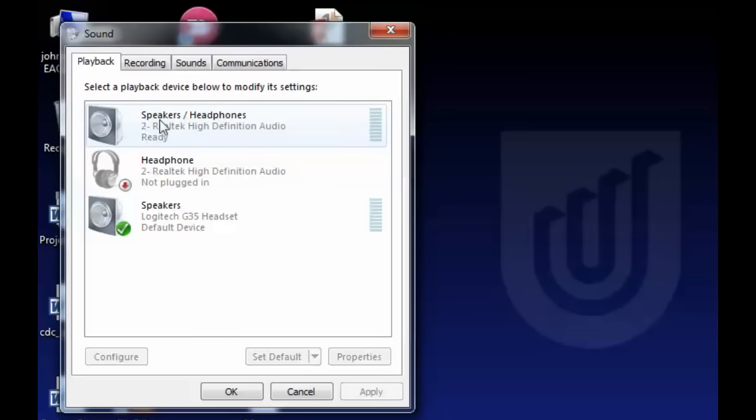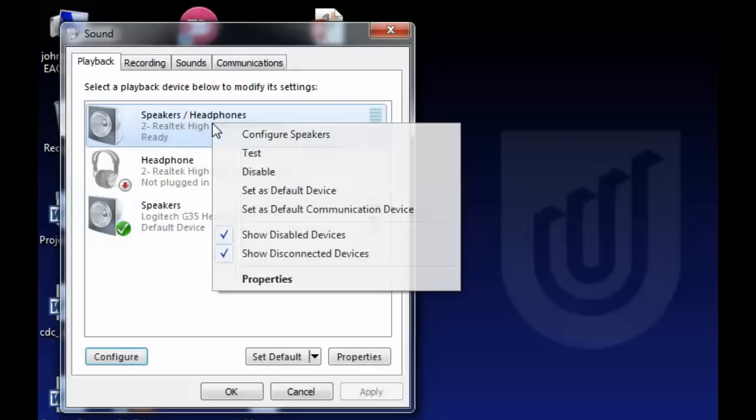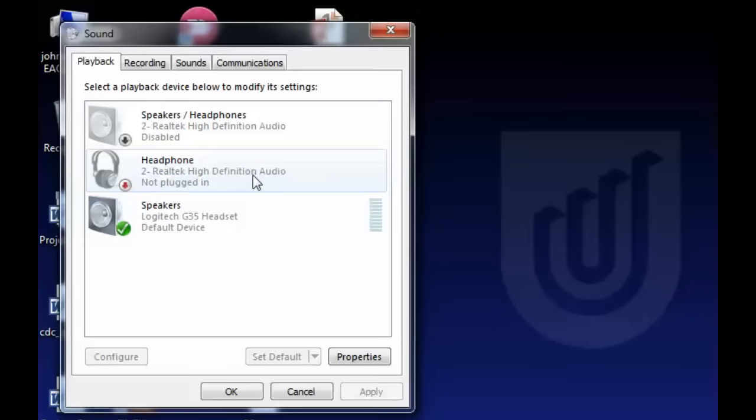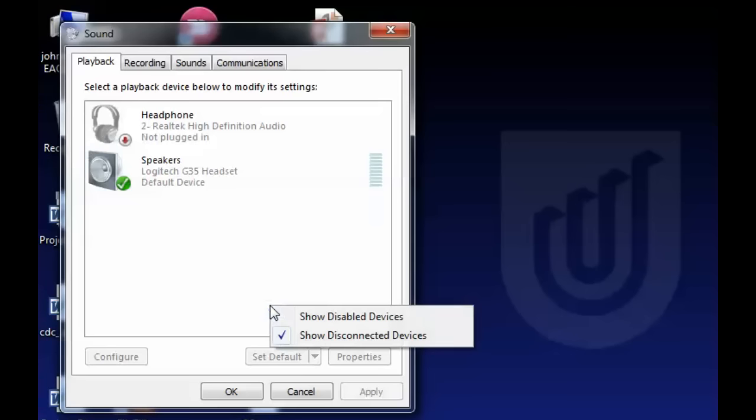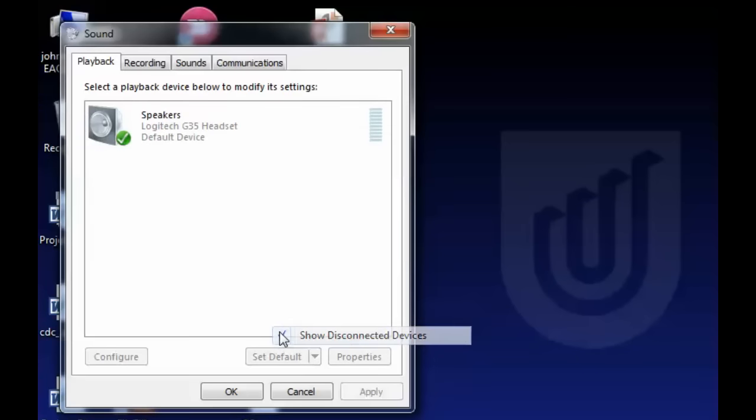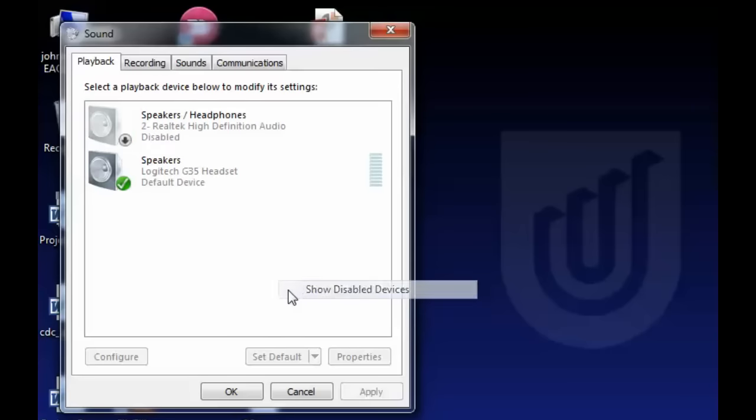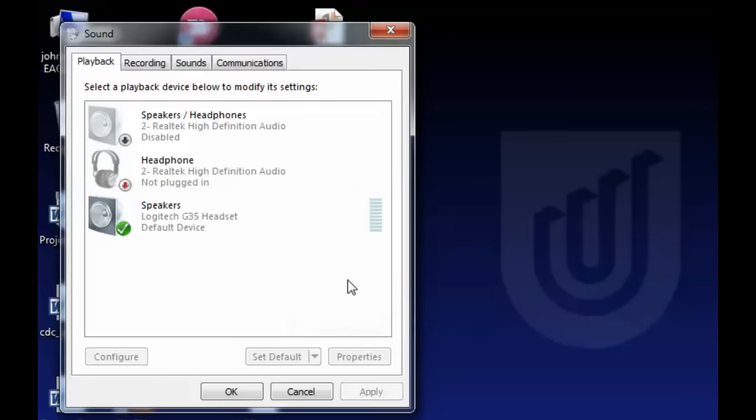So if I thought that these speakers or headphones up here were conflicting with my headset down here, I could right-click and select Disable. If I didn't have Show Disabled and Show Disconnected Devices on, I might forget it's disabled and later on freak out when I can't find it. So always right-click and make sure Show Disabled and Show Disconnected Devices is on.